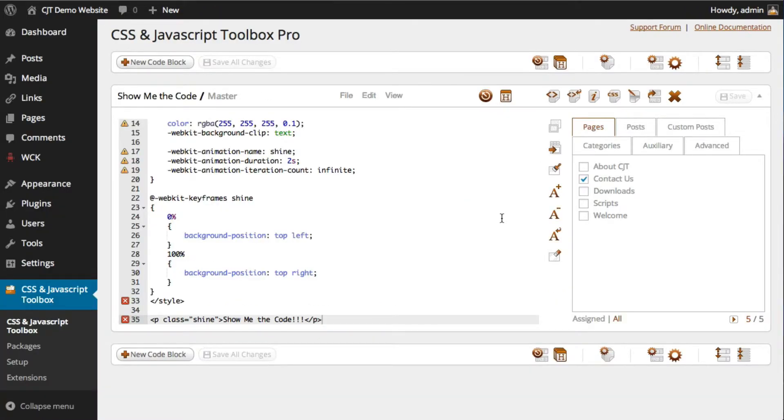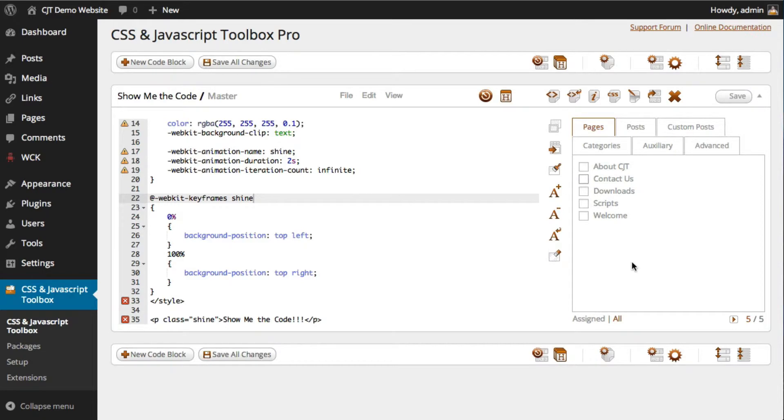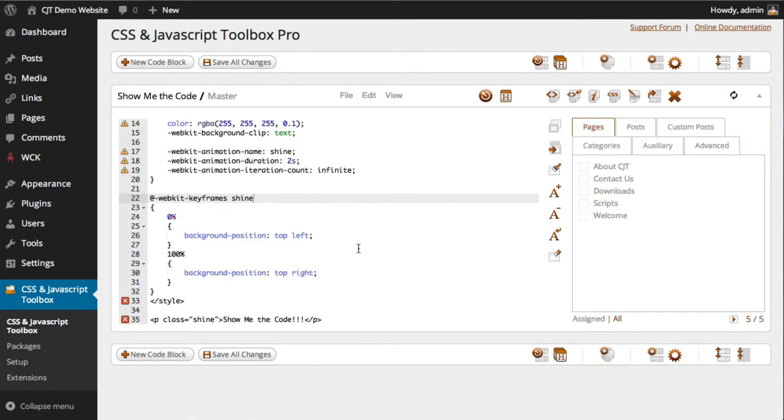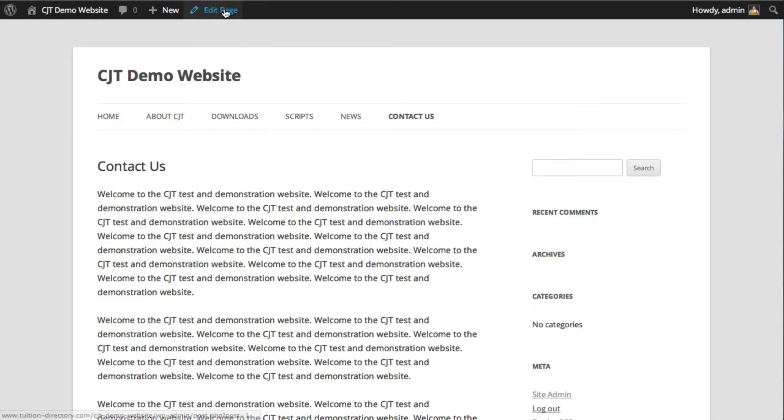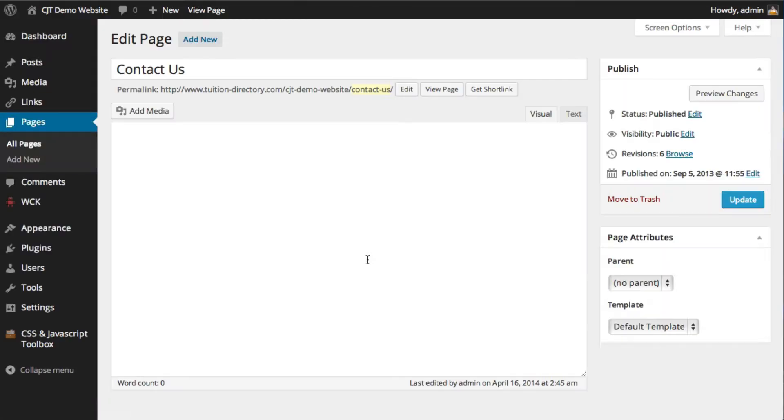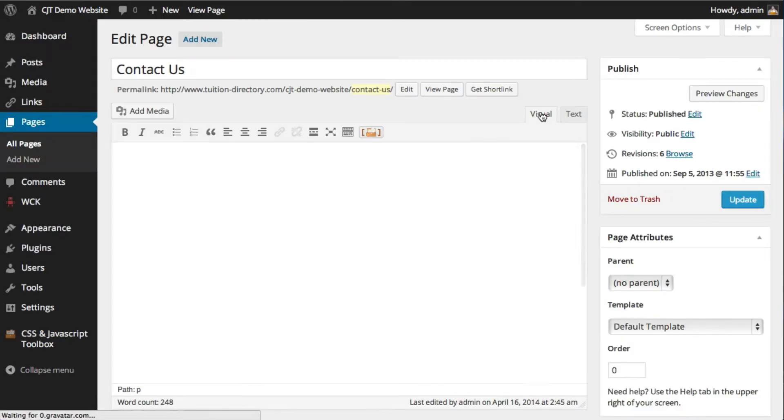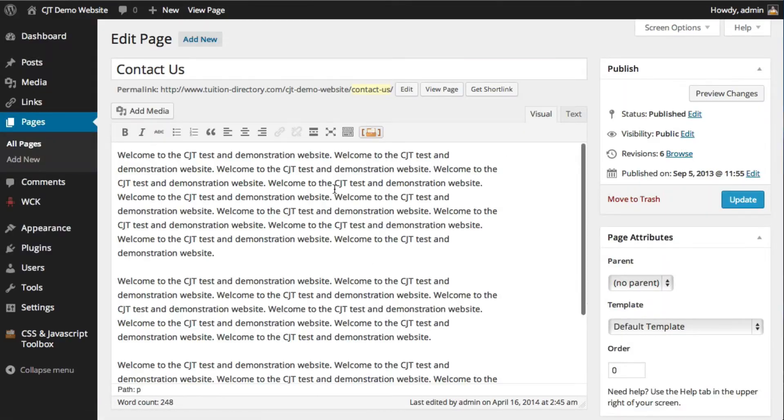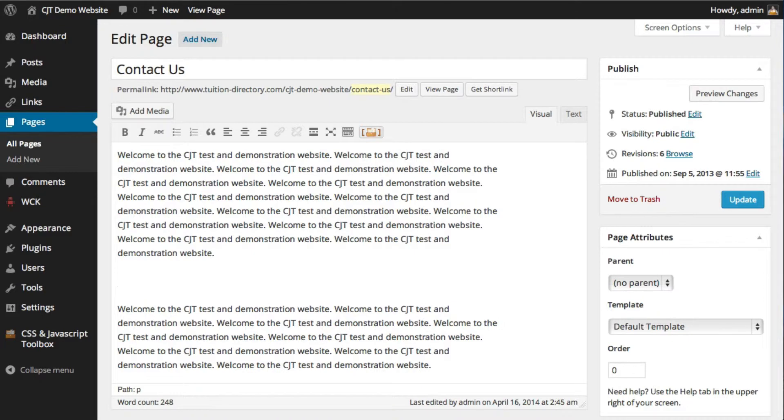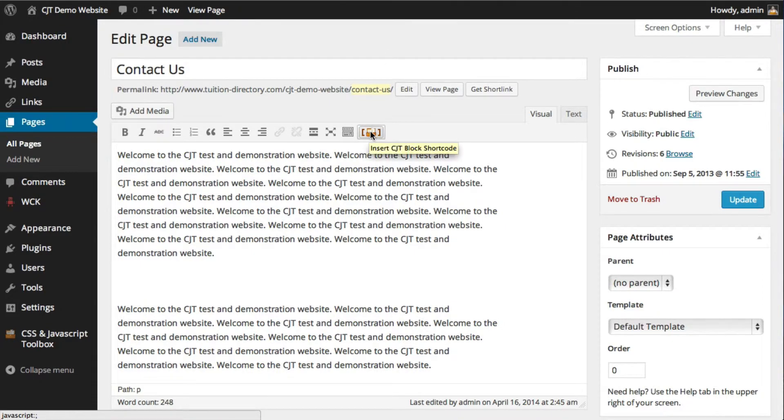Now we've got a little TinyMCE button called the CJT shortcode embedder, and it's really easy to use. So I'm just going to untick that, and then I'm going to go to the page itself and edit the page. I'll make sure that I'm in the visual editor. I'm going to click space,